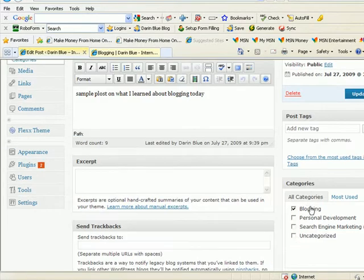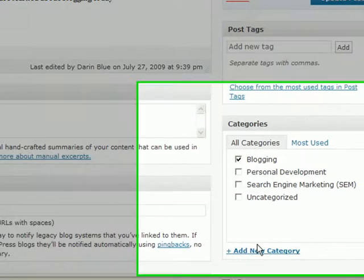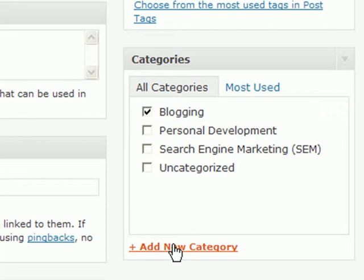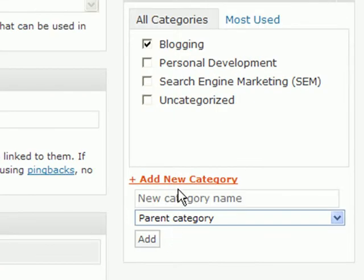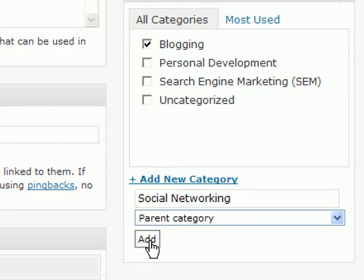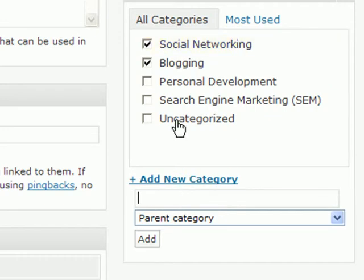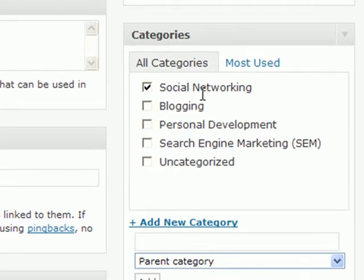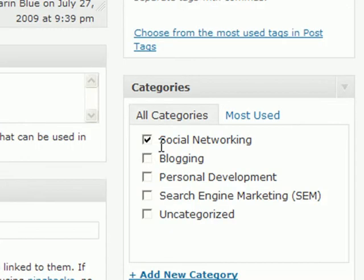If you write a post and you don't have a category for it yet, what you want to do is add a new category quickly on the fly. So if this category was about social networking — meaning YouTube, Facebook, MySpace, Twitter, anything like that — then I would go ahead and add that as a new category. All I have to do is hit Add and it's already there. I would uncheck the other category because I only want one category per set of posts. From there, you just publish the post and then you have a new category with that post.